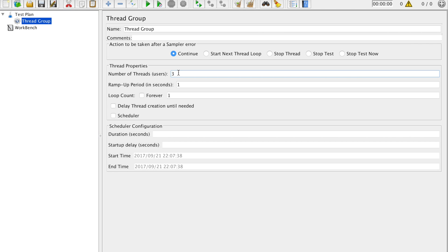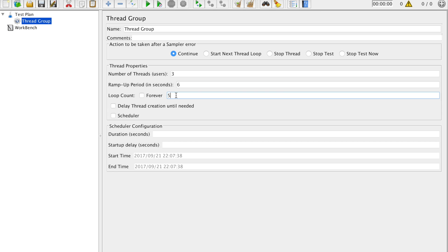So this thread group is clicked. Now this is your thread group which stands for the number of users. So let's say I want to have three users and then ramp up of the users will be done in six seconds. So every two seconds a new user will be added and hence load will keep on increasing. And how many times you want each one of them to perform actions? Let's say I want them to perform actions or business transactions five times. So each user will perform five times different kind of action for five times.